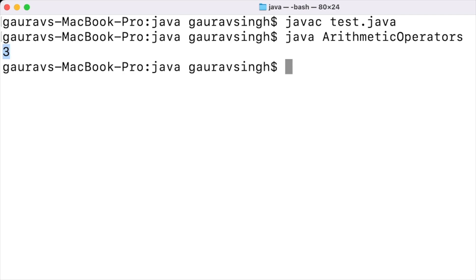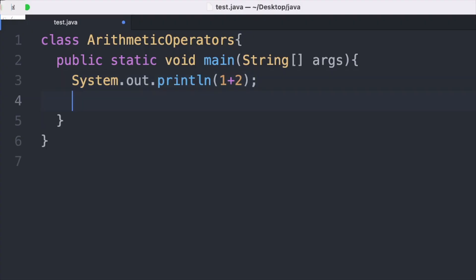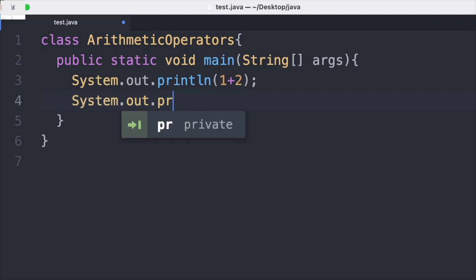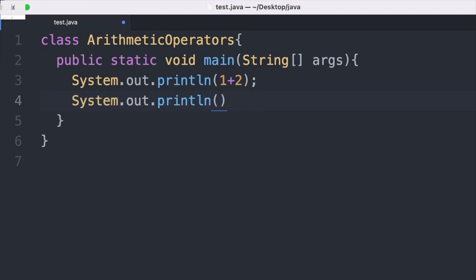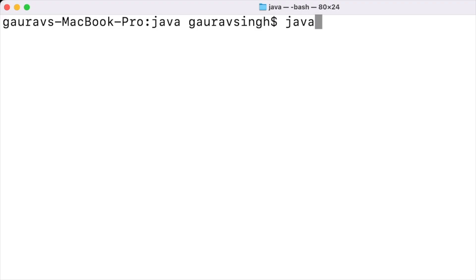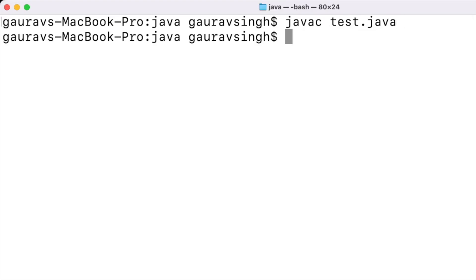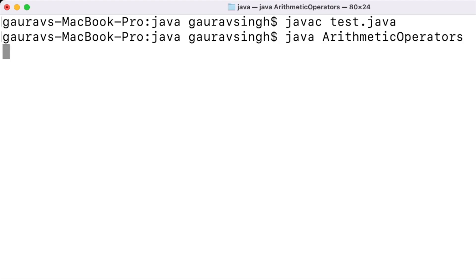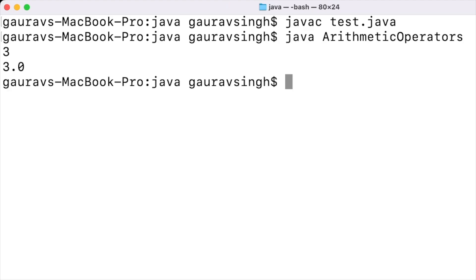Now let us look at the addition of two floating point numbers. I write System.out.println and put 1.0 plus 2.0, then save and compile. We have no compilation errors. Running this, we have displayed 3.0, so we have also added our floating point numbers.